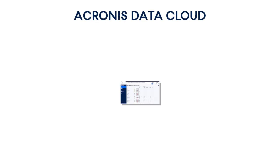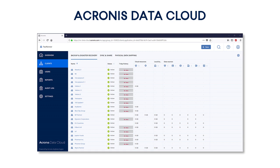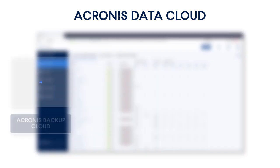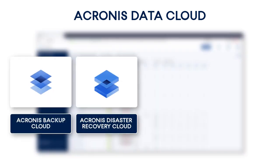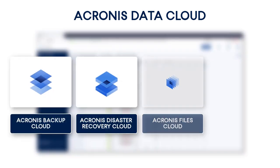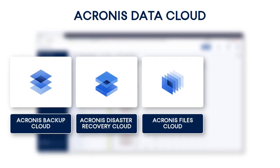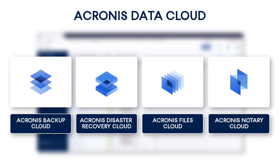Acronis Data Cloud is an innovative platform targeted at managed service providers, telcos, and resellers who would like to provide their customers with high-quality backup, disaster recovery, and secure file sync and share and other data protection services.